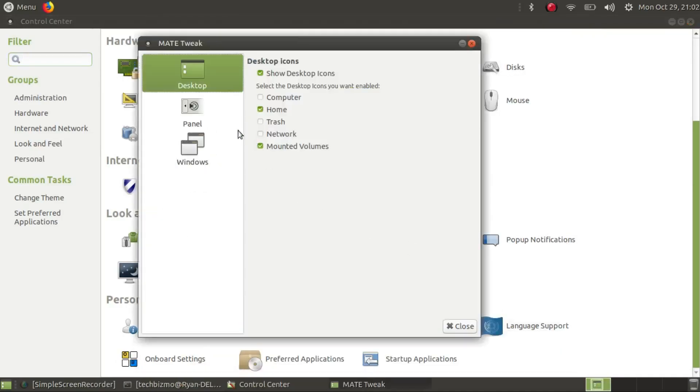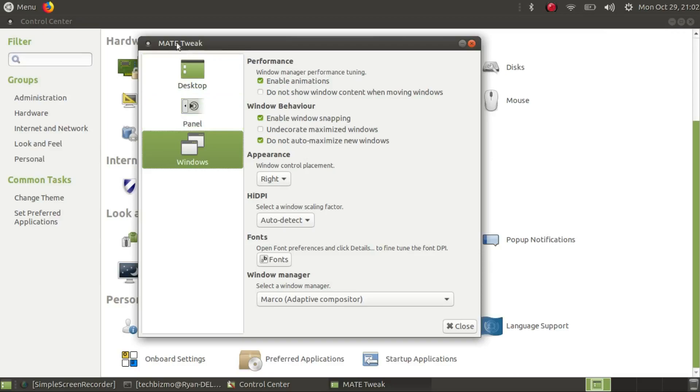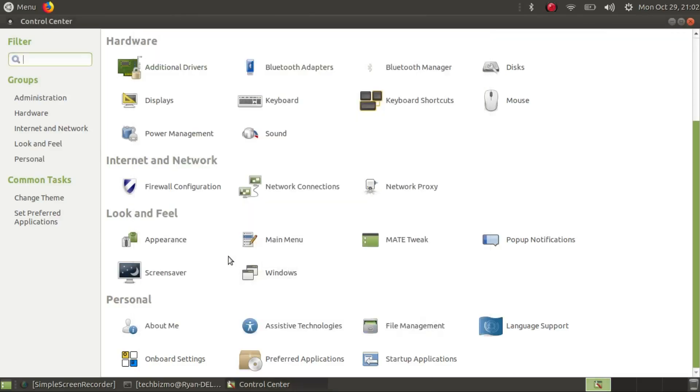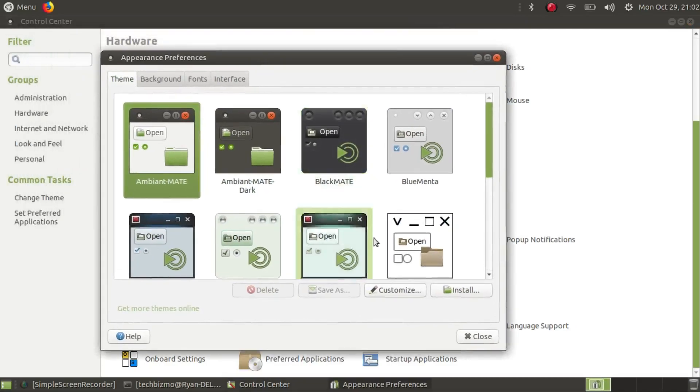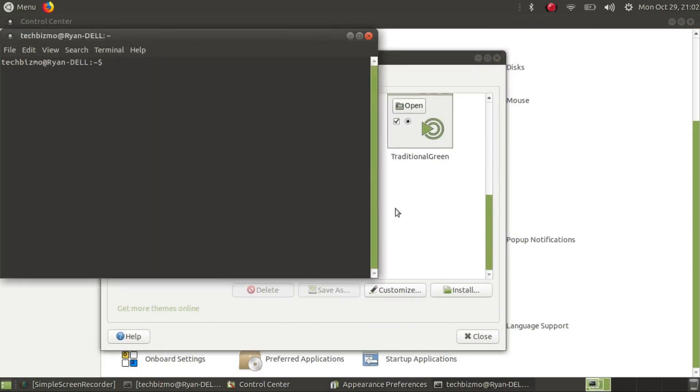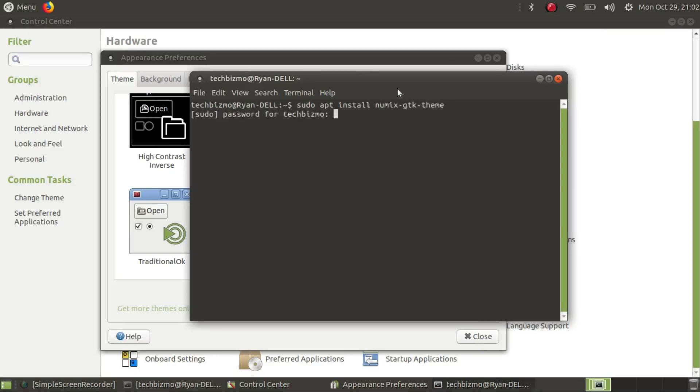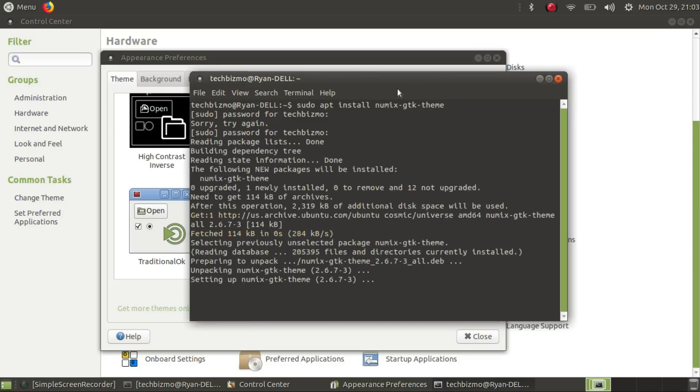MATE tweak I believe is where you can change your themes. I think appearance is actually where you do it. Let's install the Numix GTK theme. Sudo apt install numix gtk theme. Hopefully I don't have to add it to the repositories. I typed my password in wrong, that was embarrassing. Numix GTK theme should be installed now.